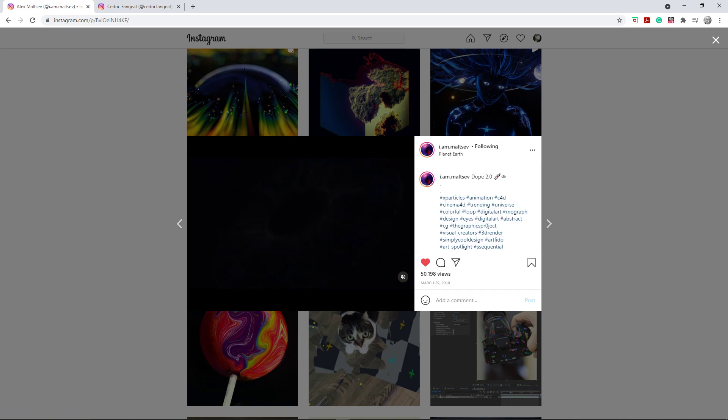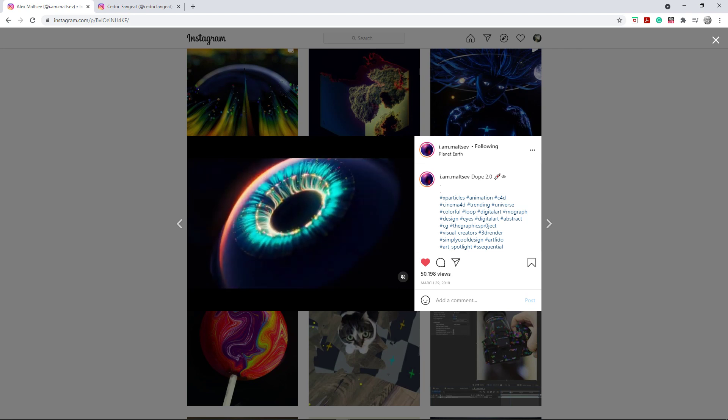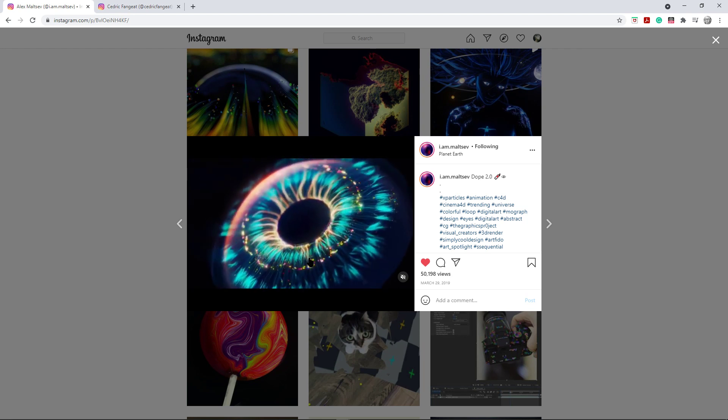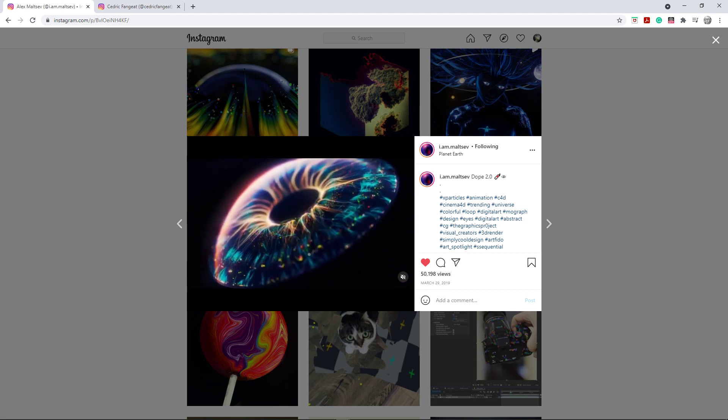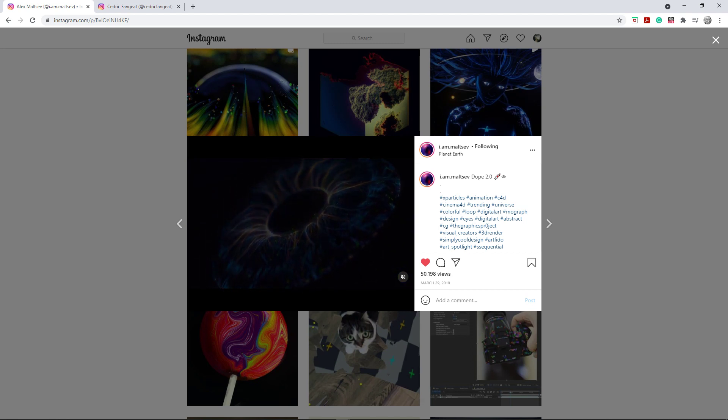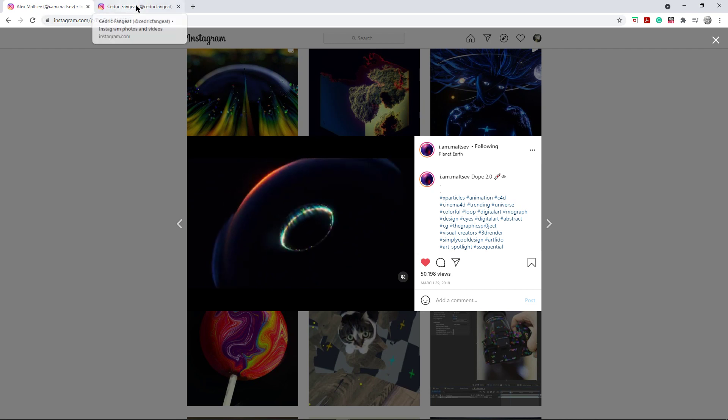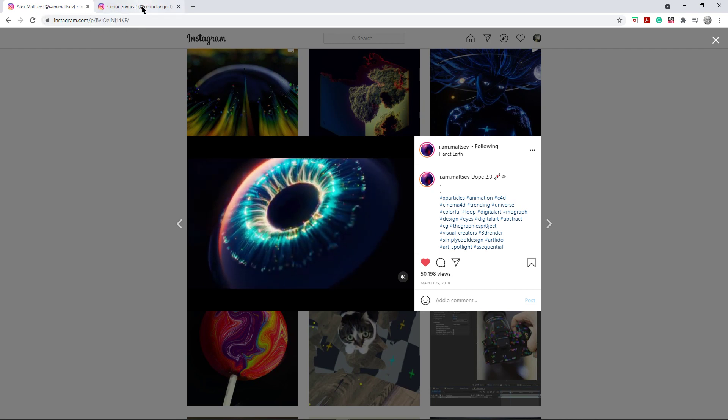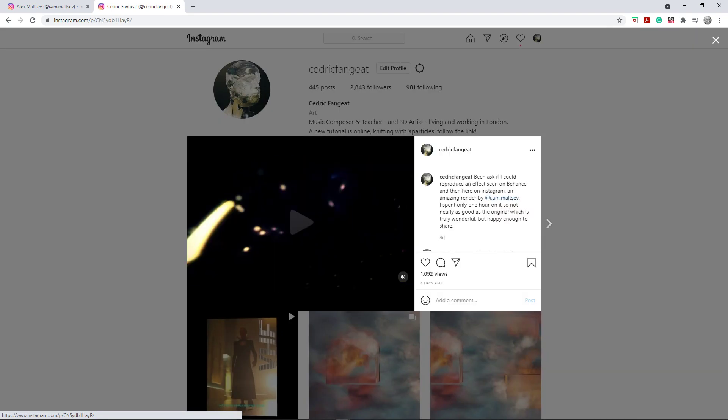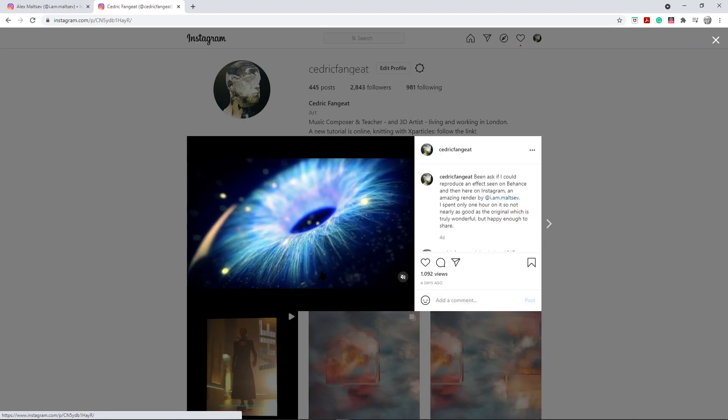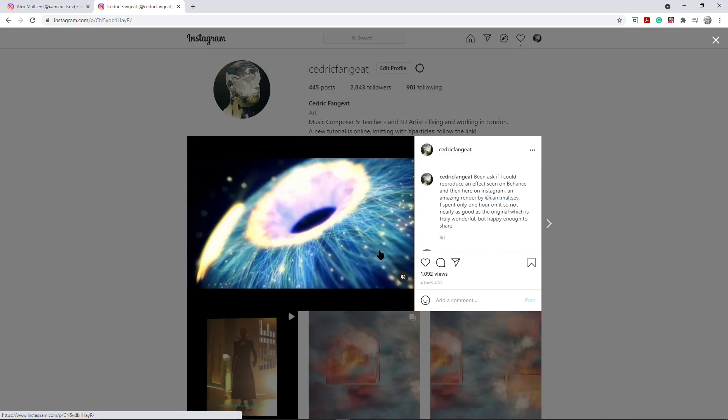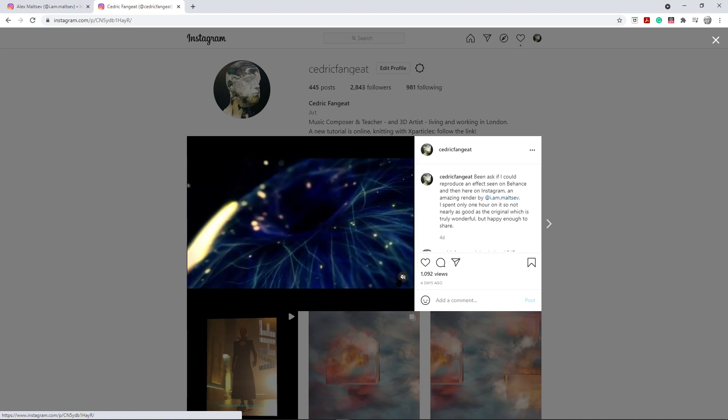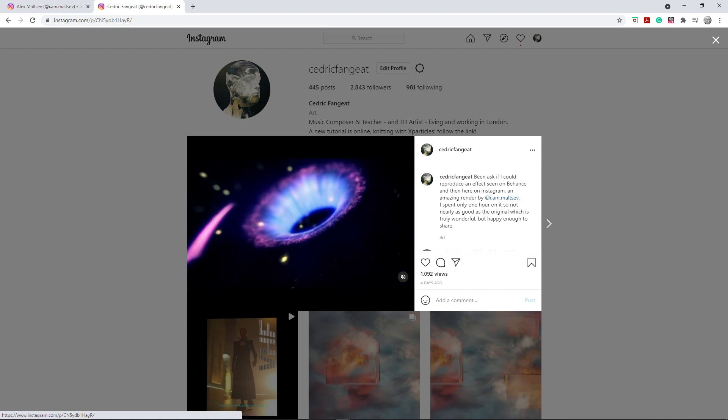So I didn't really try to copy it one hundred percent. I had very limited time to do it, so I tried to put something together and I got a result that looked like this. So I didn't do any camera move and it is different, but it does remind a little bit of the same render.